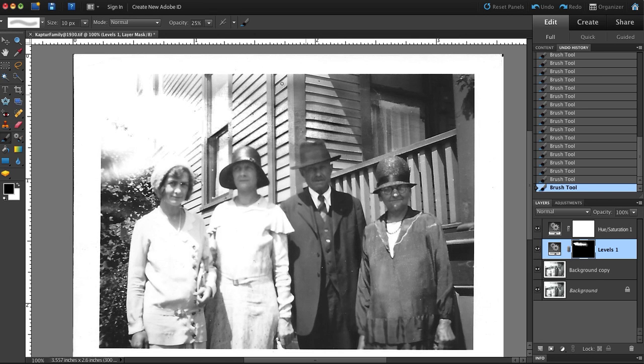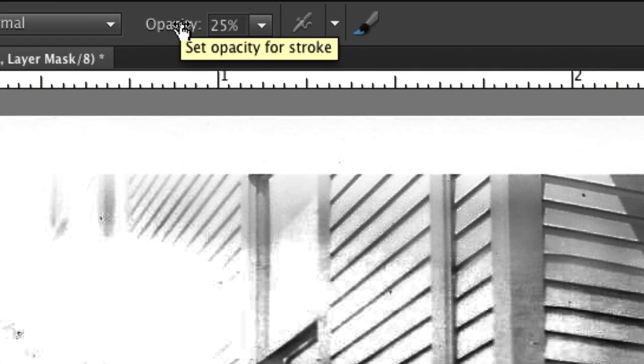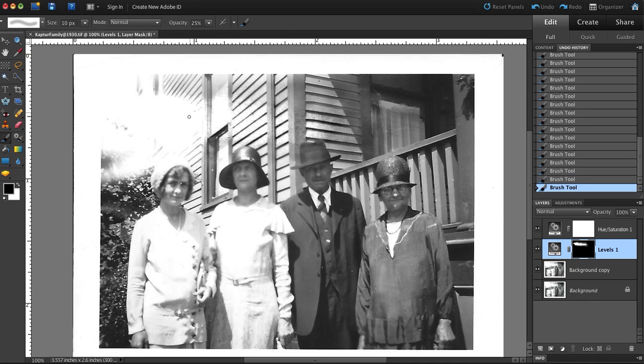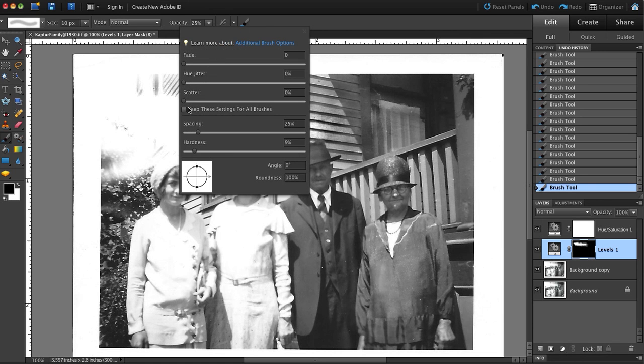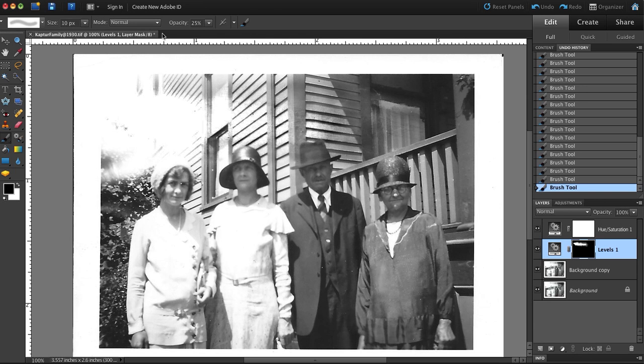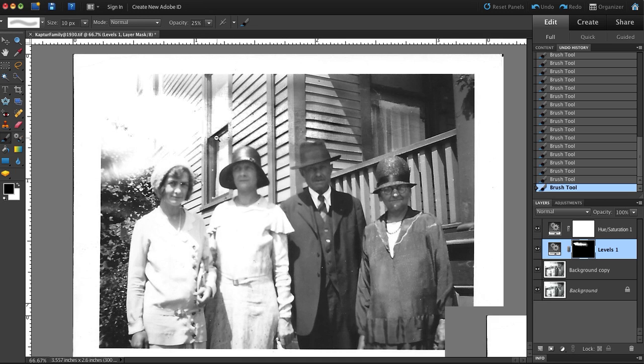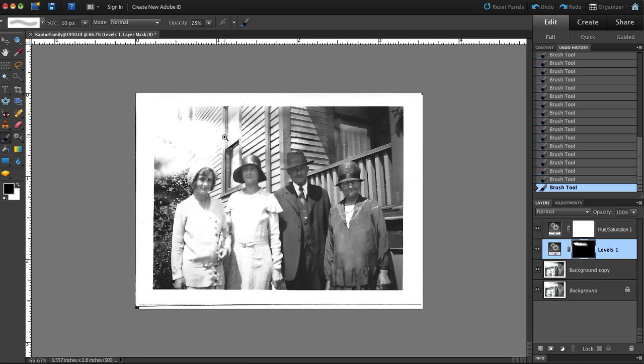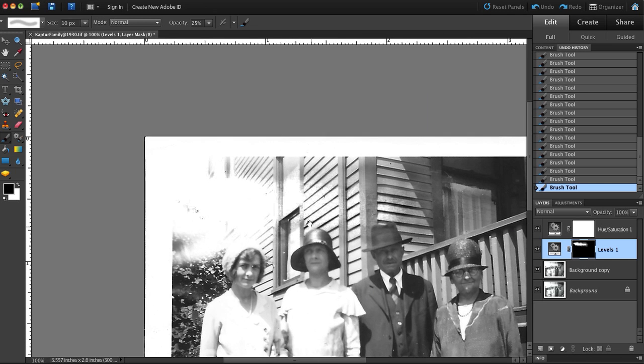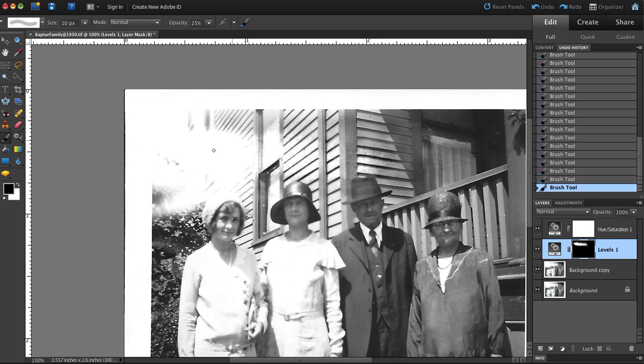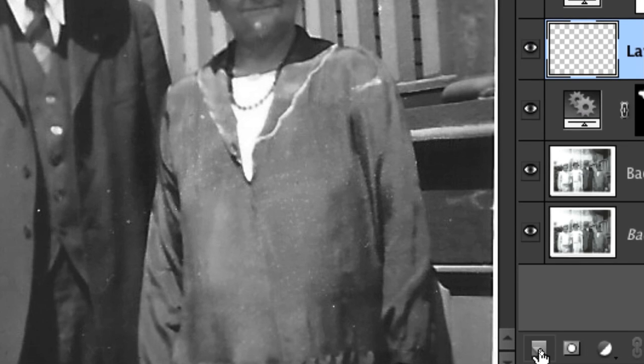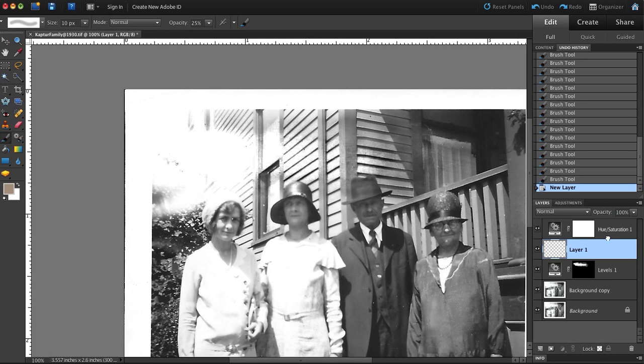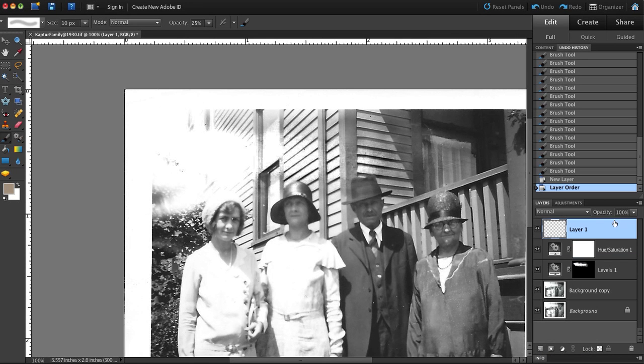I turn that layer off and on to show you before and after, and make some more adjustments. And what I'm going to do next is kind of rebuild. Now, some of the area is really blown out. It's not as important as the area that's directly above their heads. So I make a new blank layer from the layer palette and drag it all the way to the top.